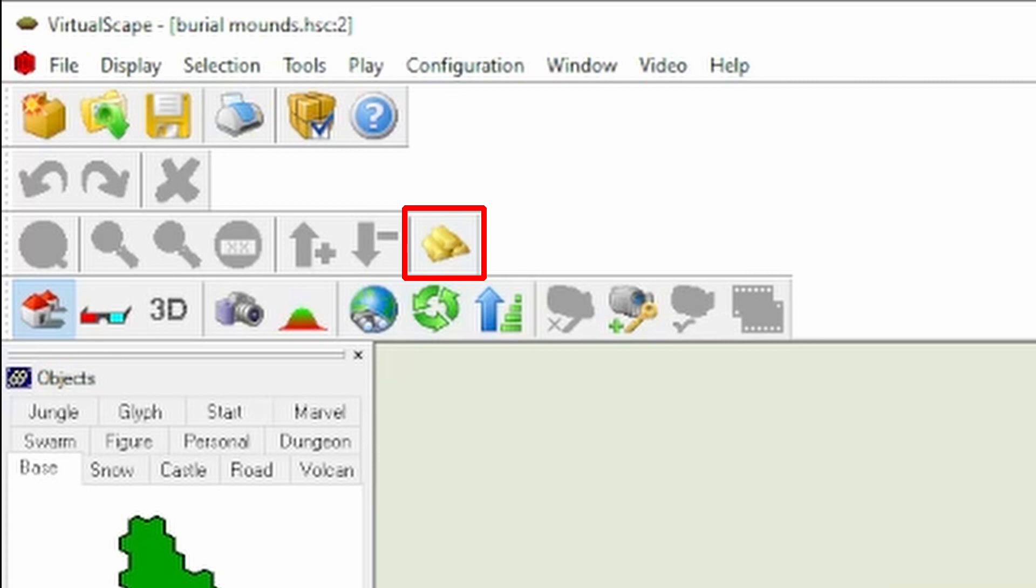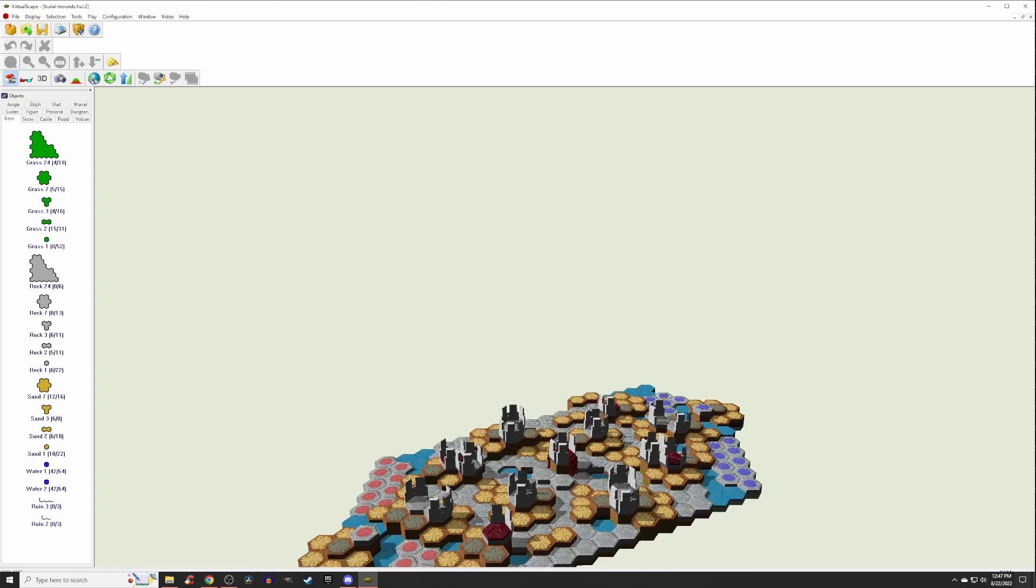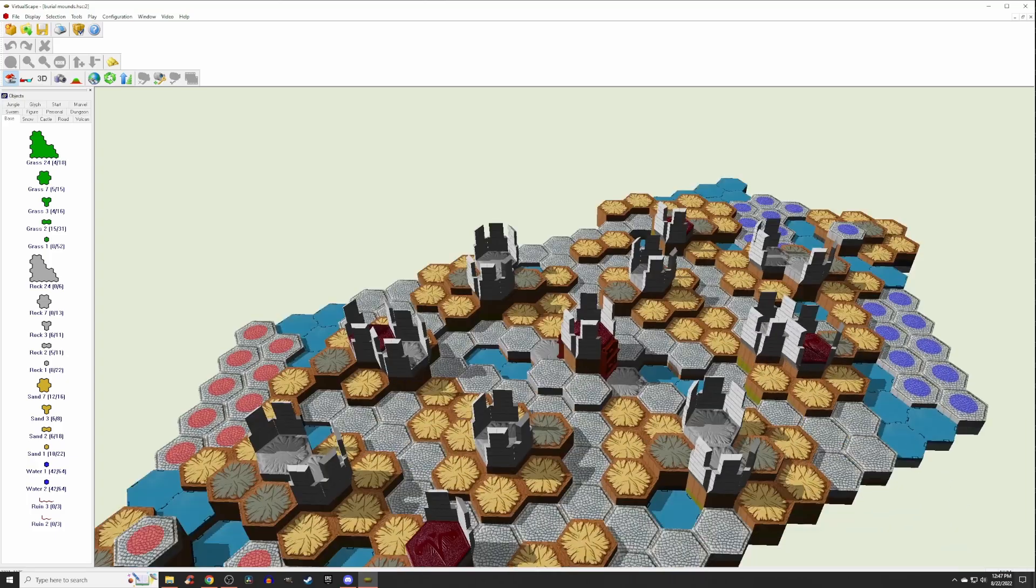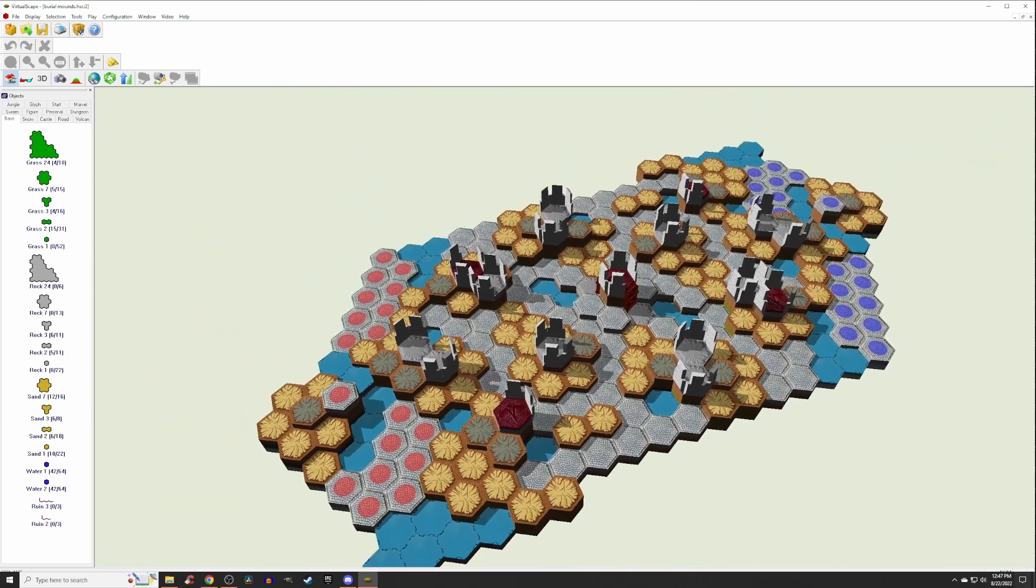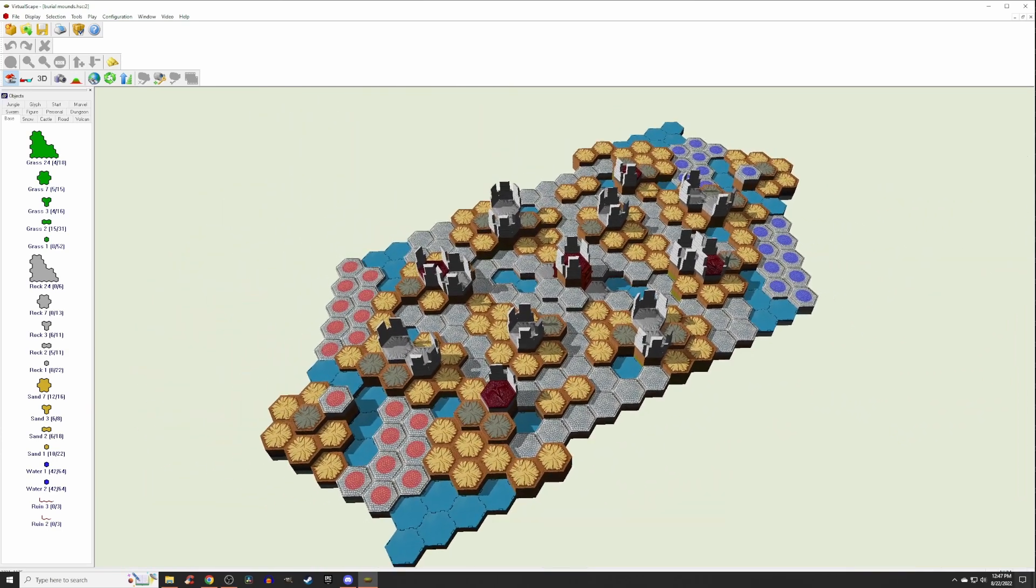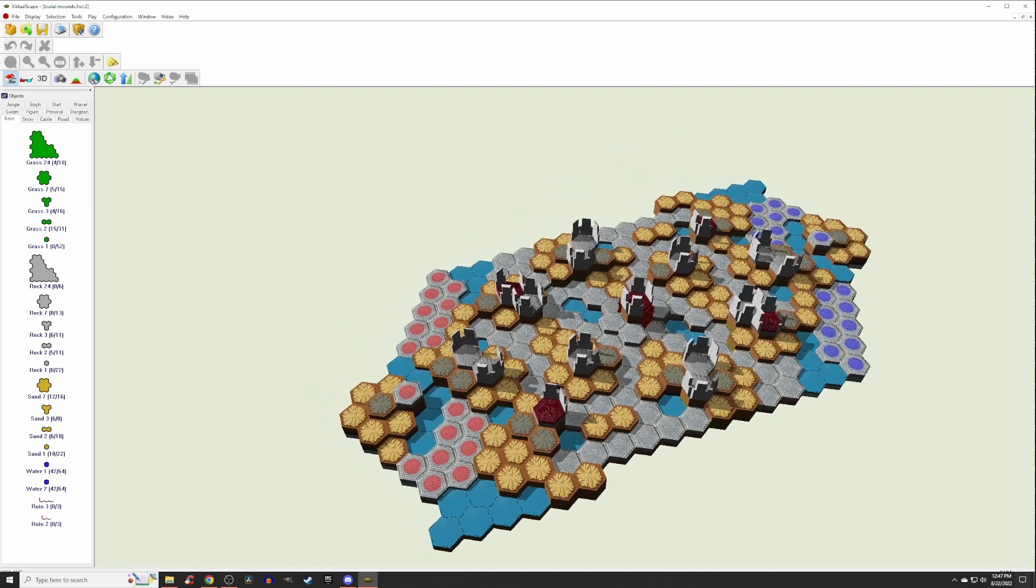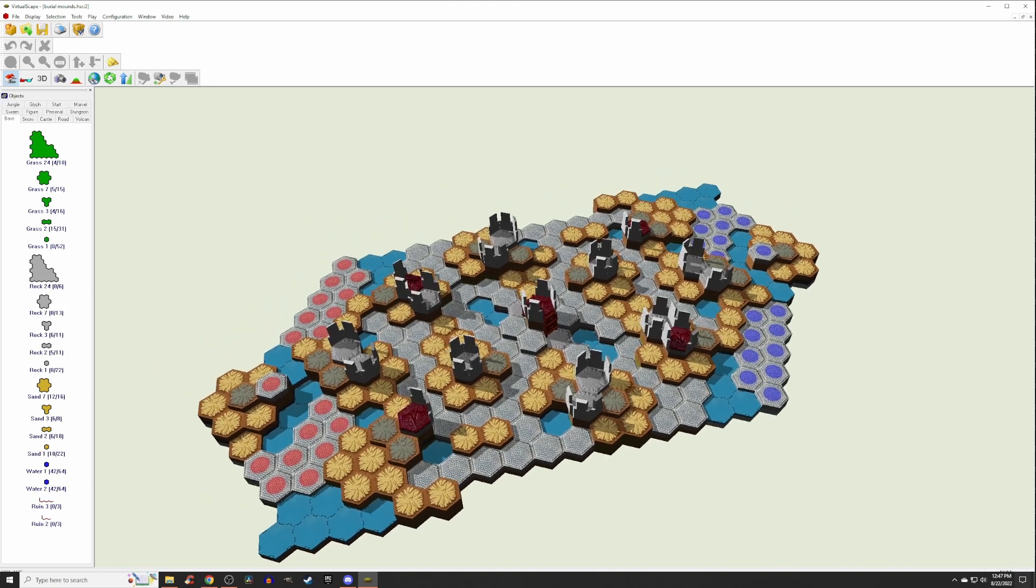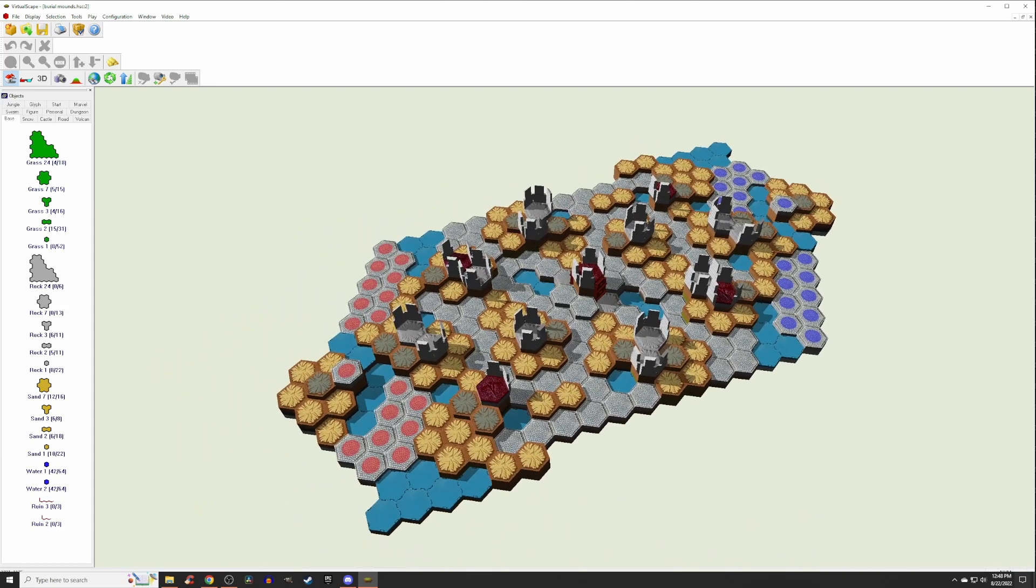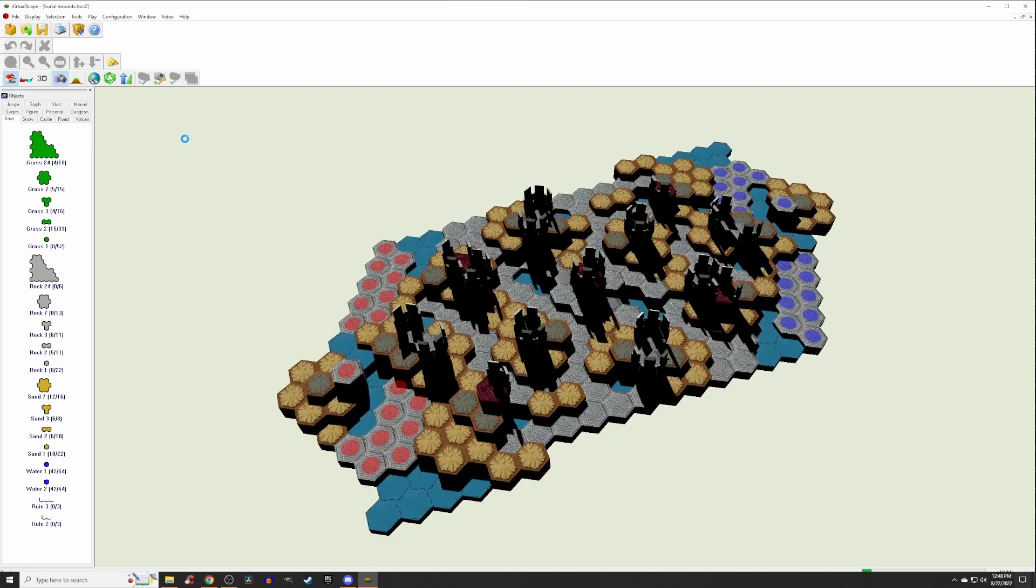Once you're in 3D mode, by using your mouse and your arrow keys on your keyboard, by clicking on the screen with your left cursor and moving around with your arrow keys, you can move the camera in any position you would like. You want to find a good angle to showcase your map.